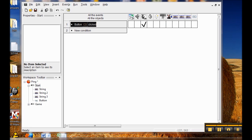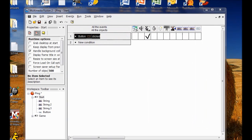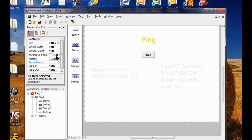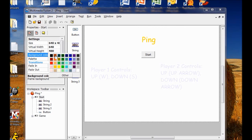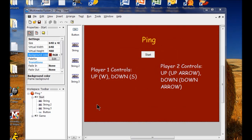Now I'm going to press F8 to test my game. We're almost done here — I want to change the background color. So I click on my Start frame here, click on properties, click the red/green/blue box, and choose a color. I click OK, and there you go — all ready to go.